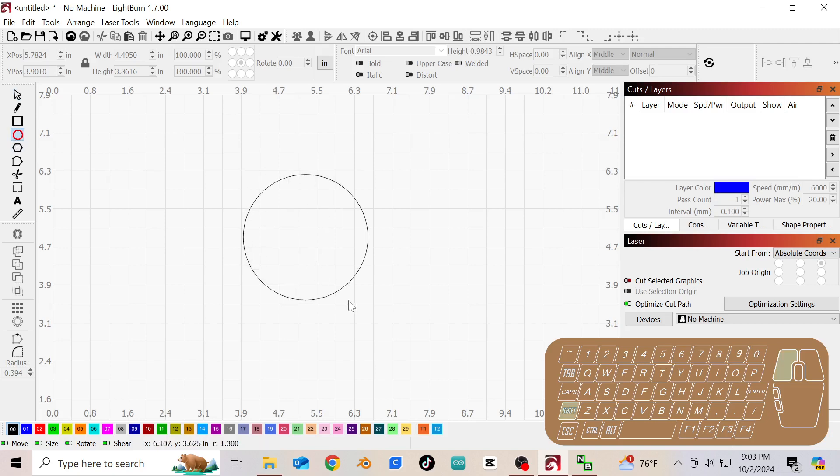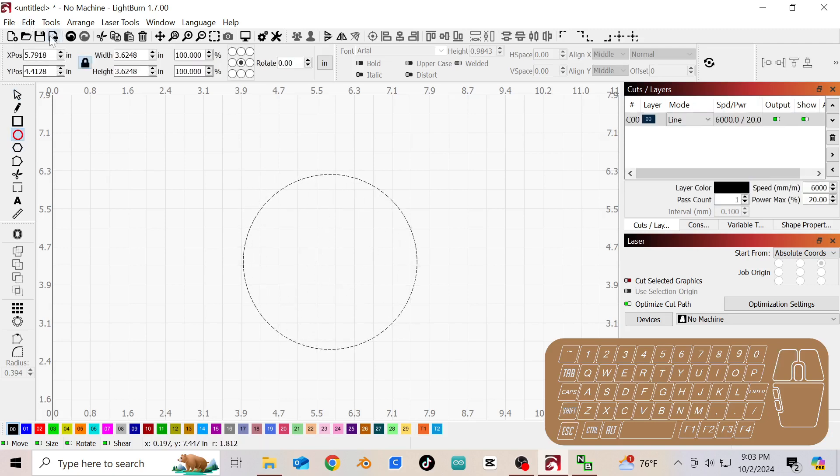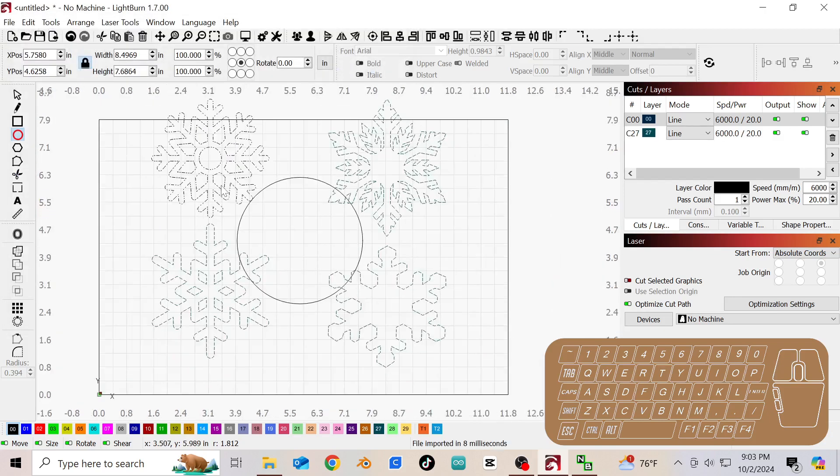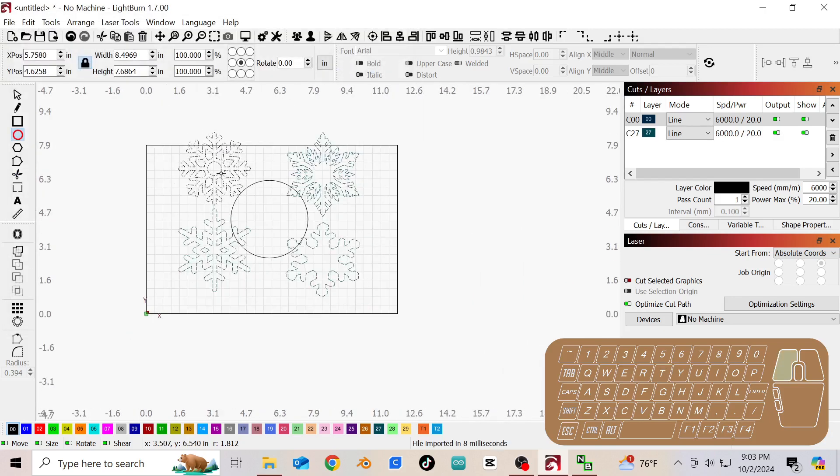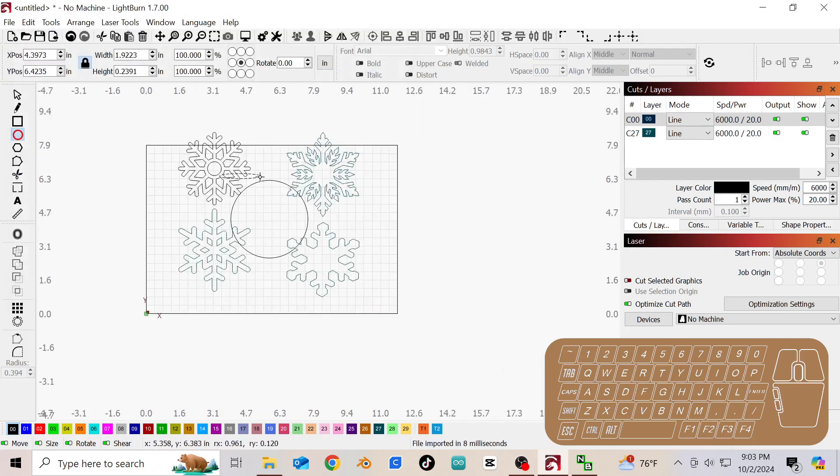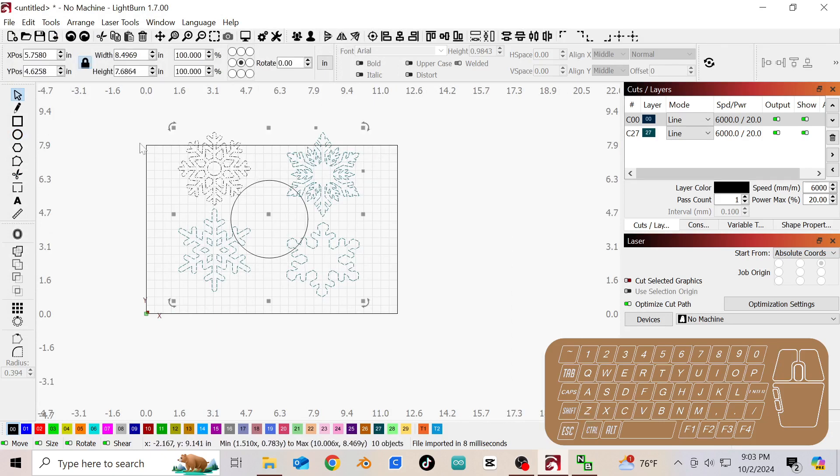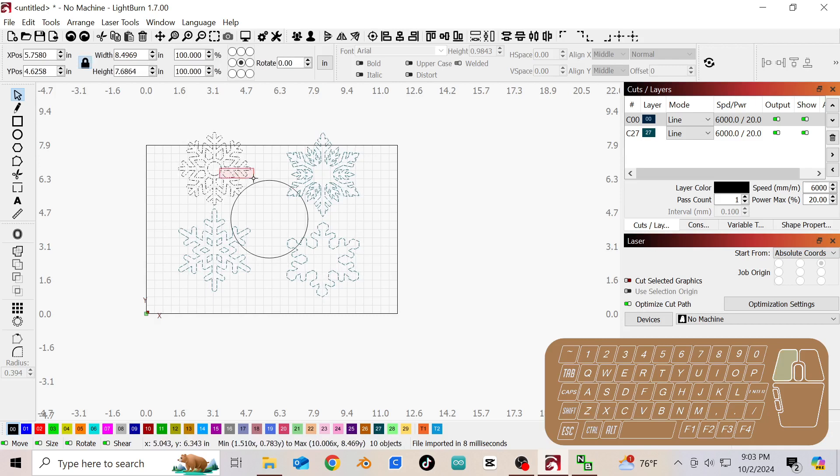So I'm going to start with just a simple circle and then we will import our snowflake ornament. This is not going to be a design or a longer video. I just want this to be a quick video to explain.